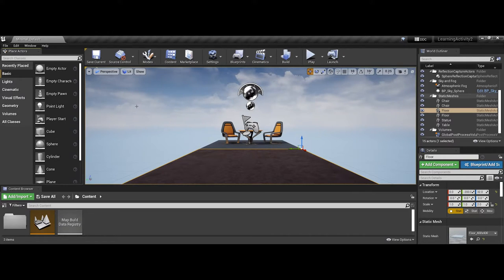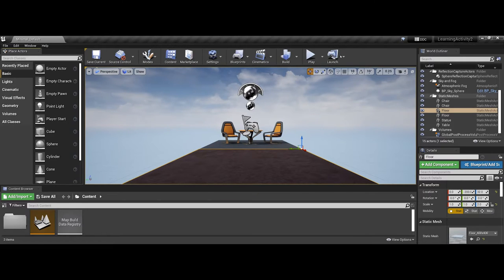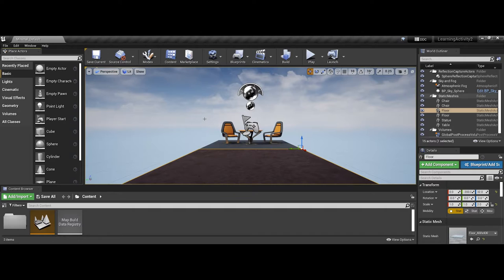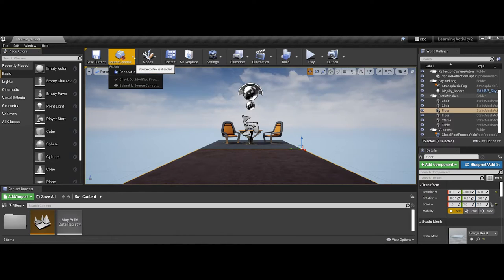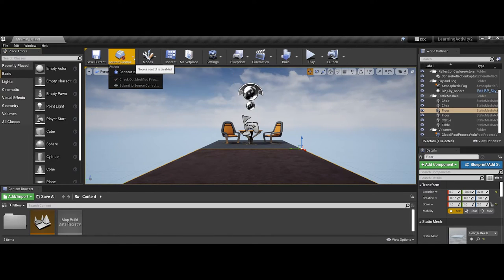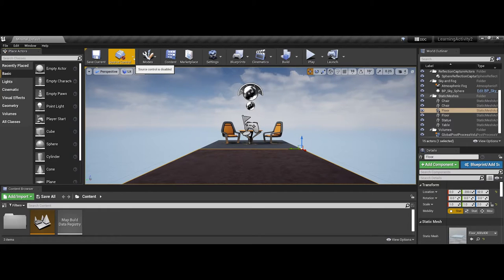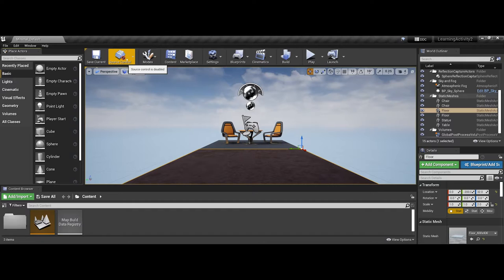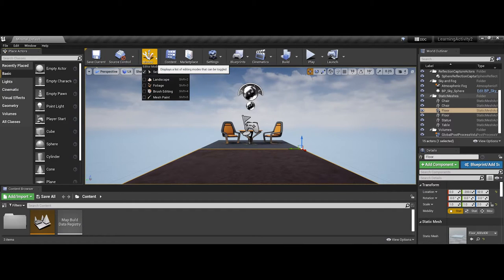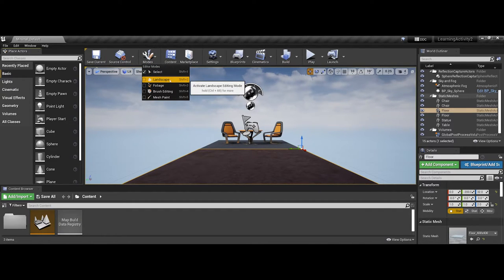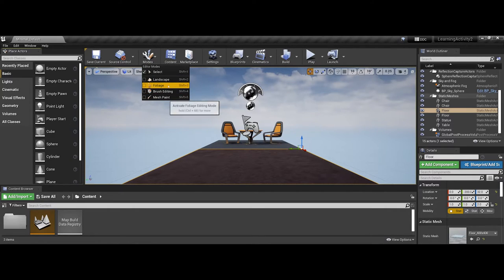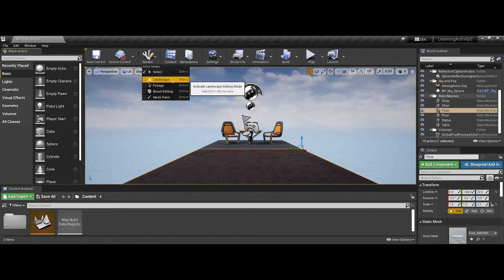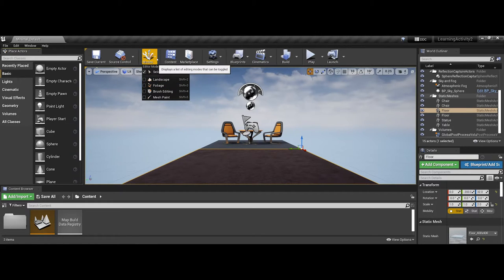The next thing I'd like to point out is across the top here, you have a menuing system that is more specific to the actual game environment or scene itself. You have things such as save current, your source controls, as far as if you want to choose multiple files that you're working with. Really, if you're working solo on a game, you're not going to be touching this too much. You have different modes, and this becomes important later on as far as, again, I mentioned those brushes for geometry, but also whenever you get more into making landscapes and foliage elements, that's going to become important.